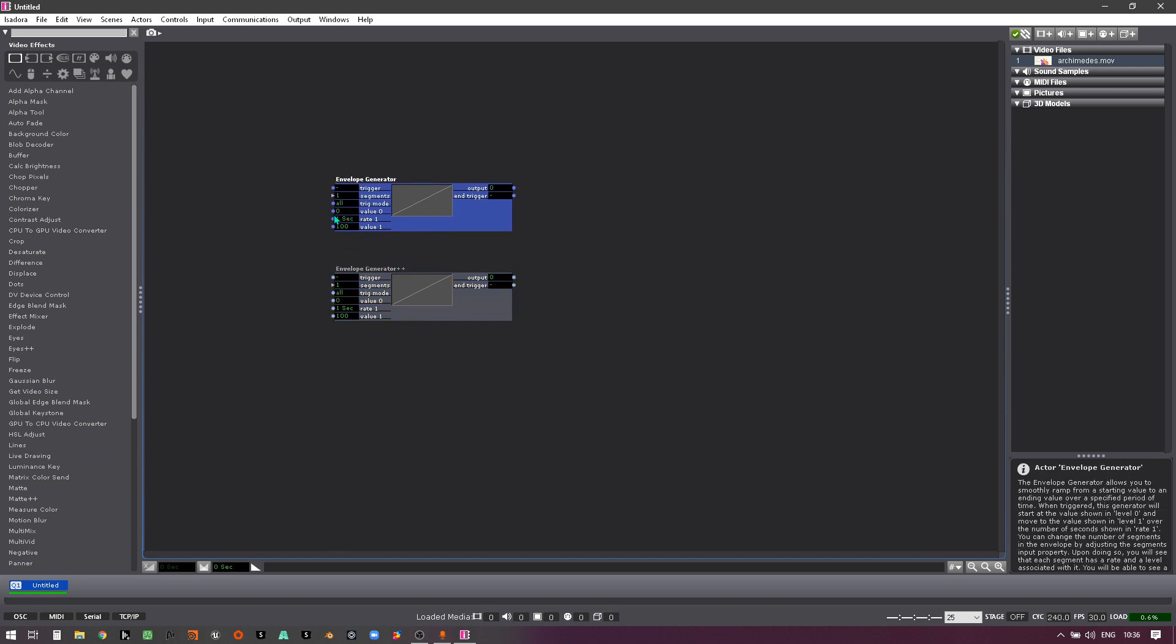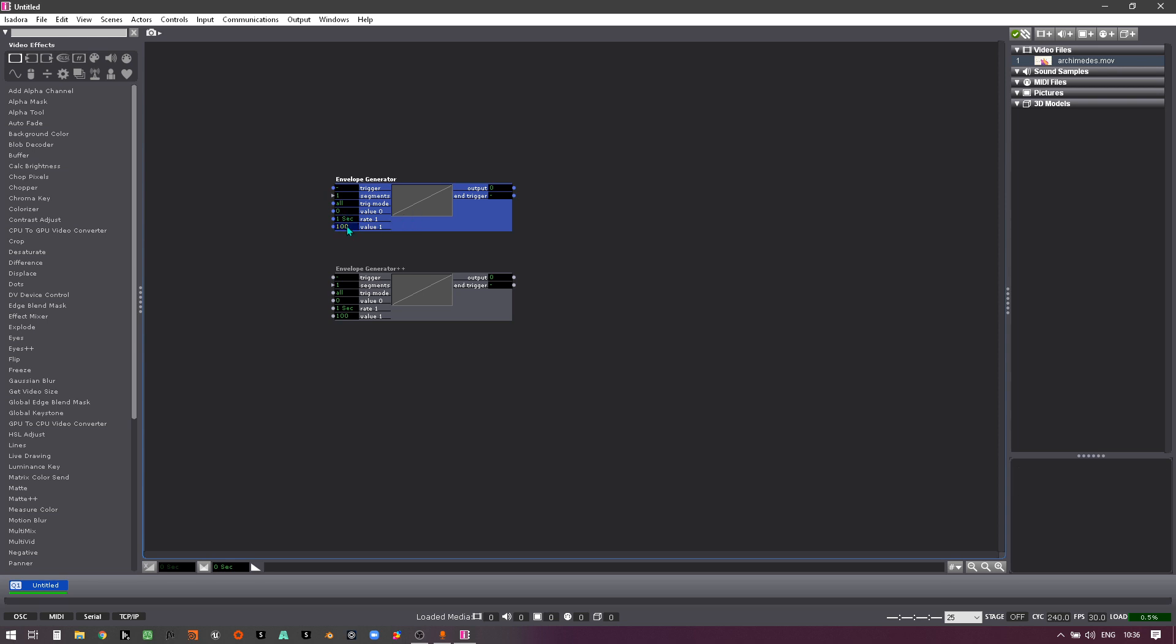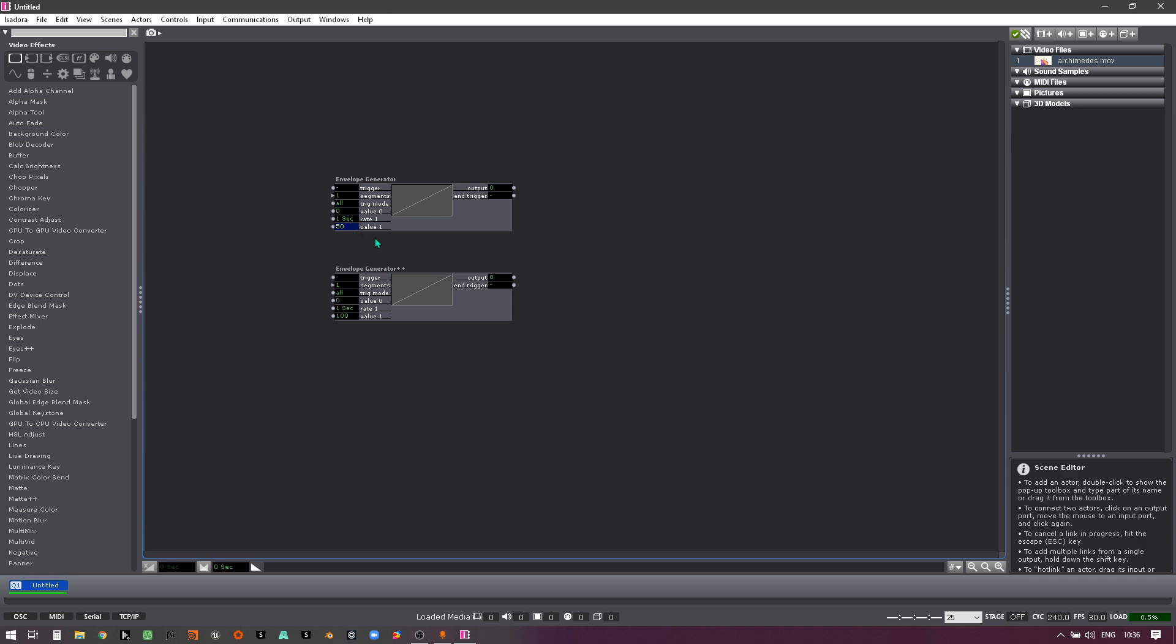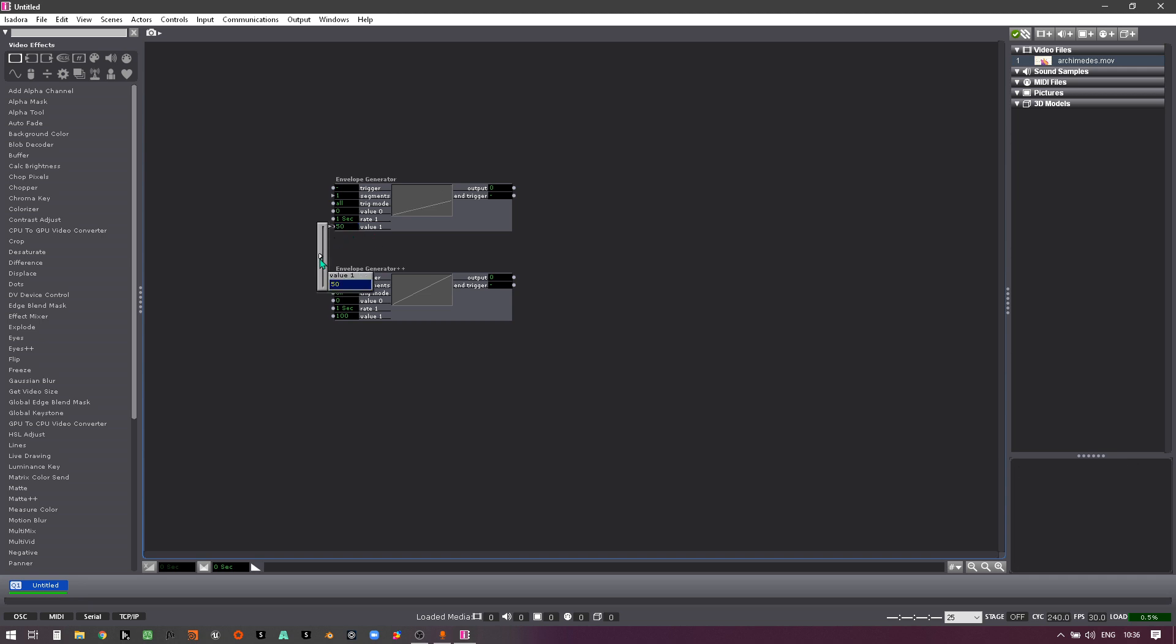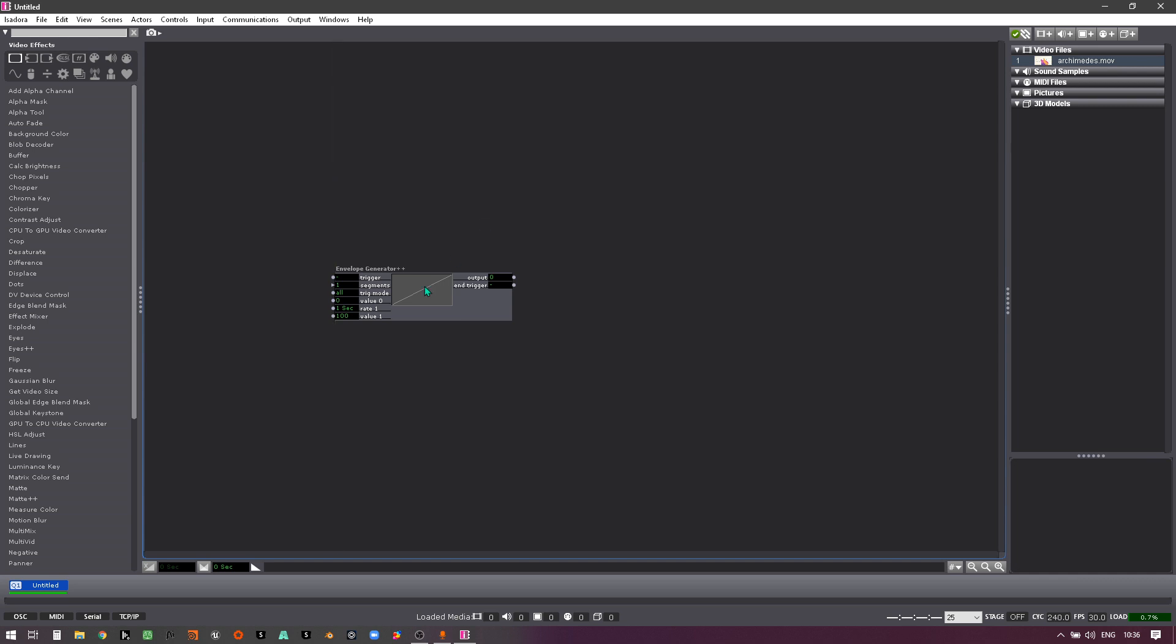This envelope generator only works in positive numbers, so anything from zero and above. So if I wanted this to go from zero to minus 50, if I type in minus it doesn't even show on the screen. It will not let me put minus 50. I can't drag past zero, so let's delete that.